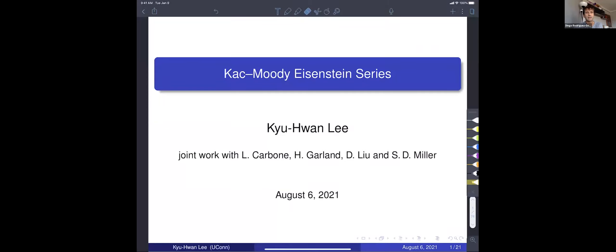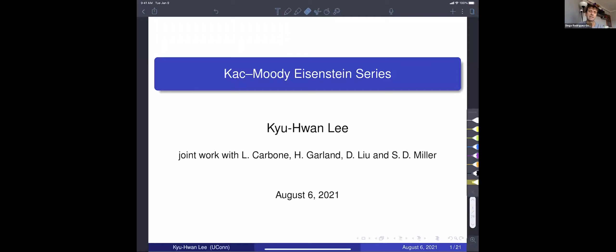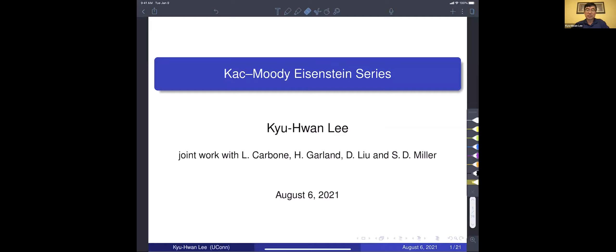Our next speaker is Kiwan Lee, and he's going to tell us about Kac-Moody Eisenstein series. Please take it away. Thank you. I thank the organizers for giving me this opportunity. This is a joint work with Lisa Carboni, Howard Garland, Dongwen Liu, and Stephen Miller.